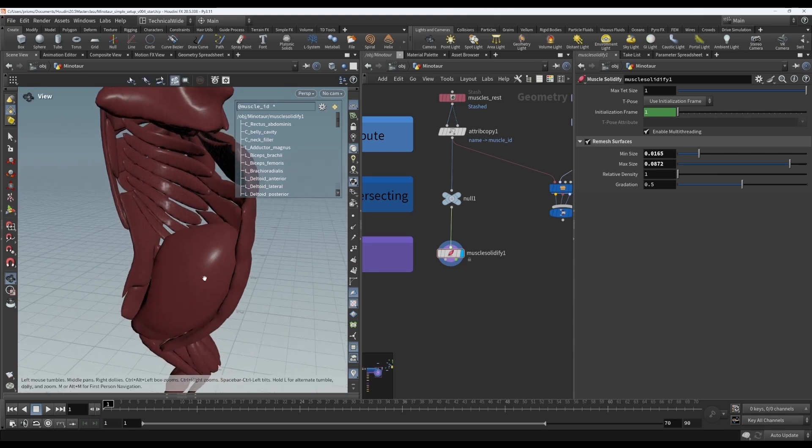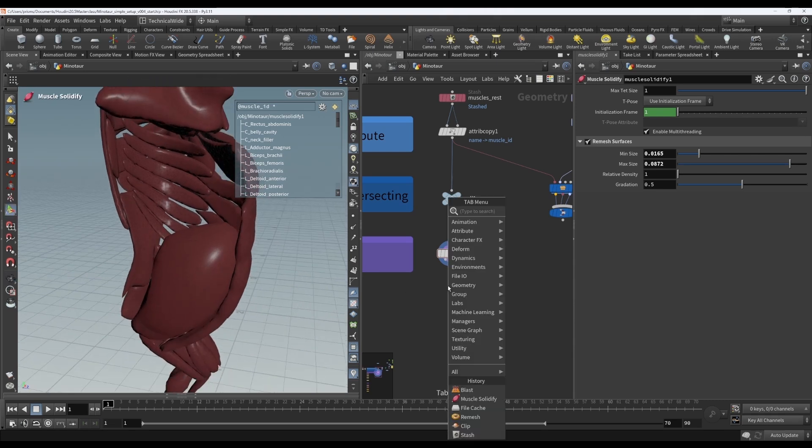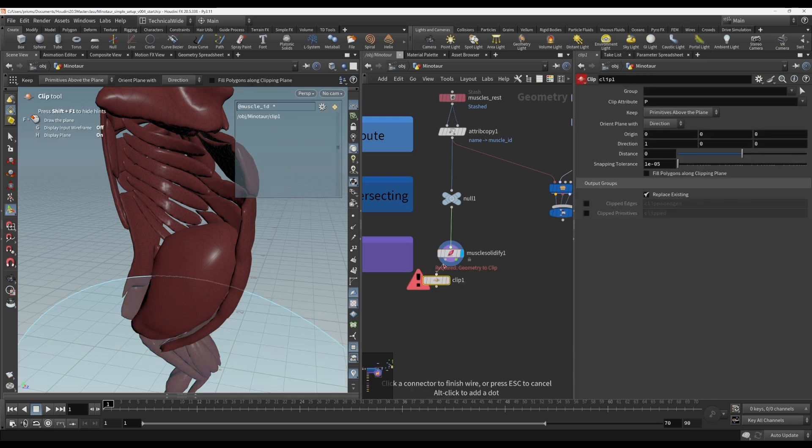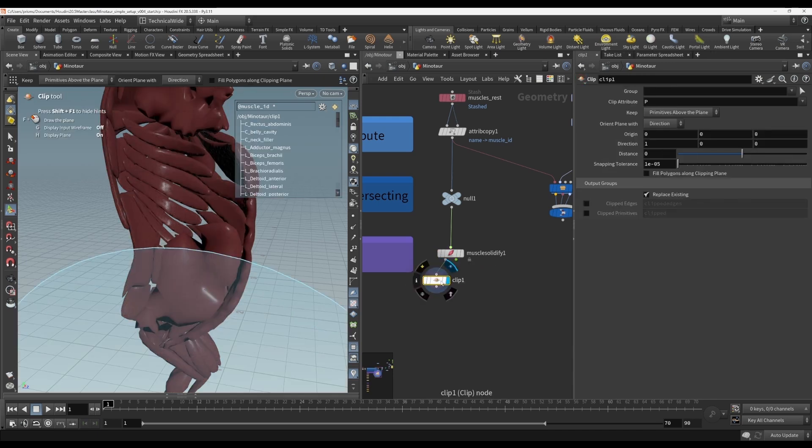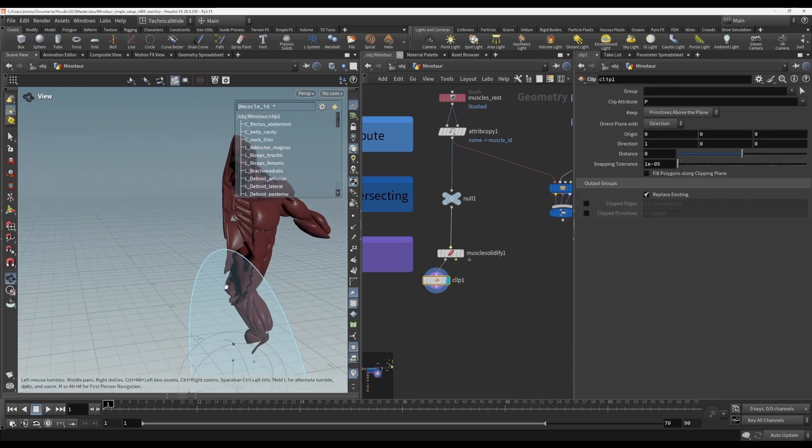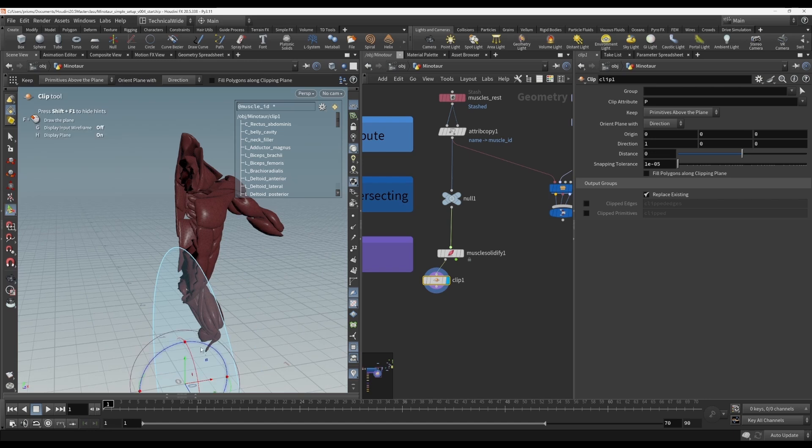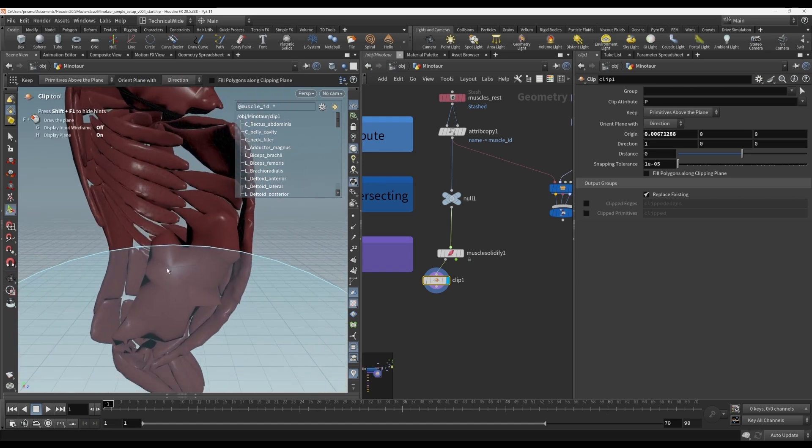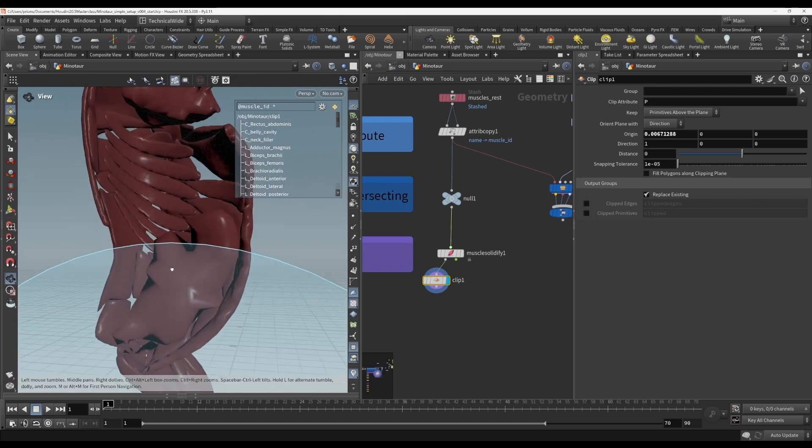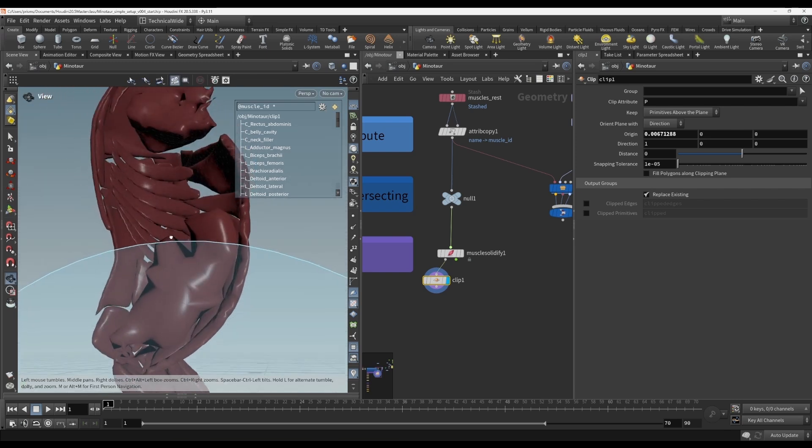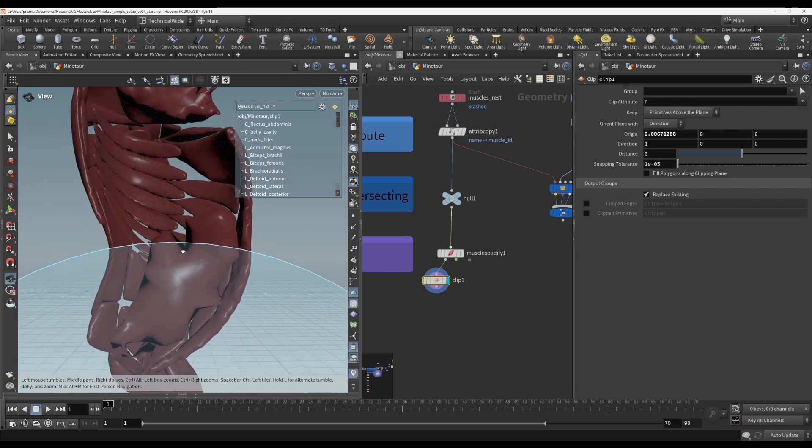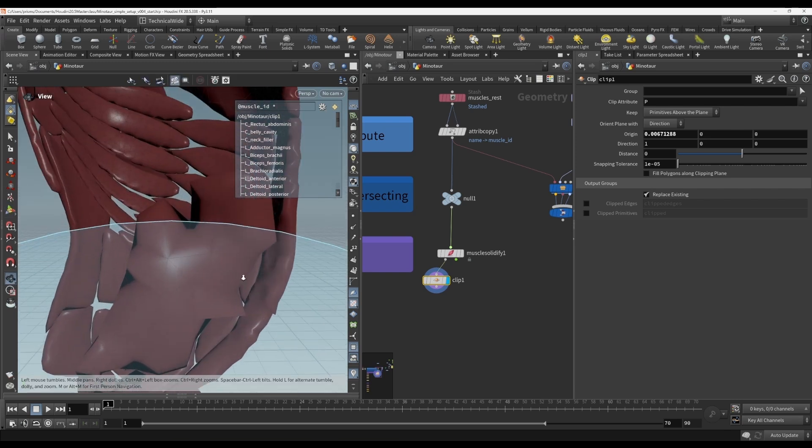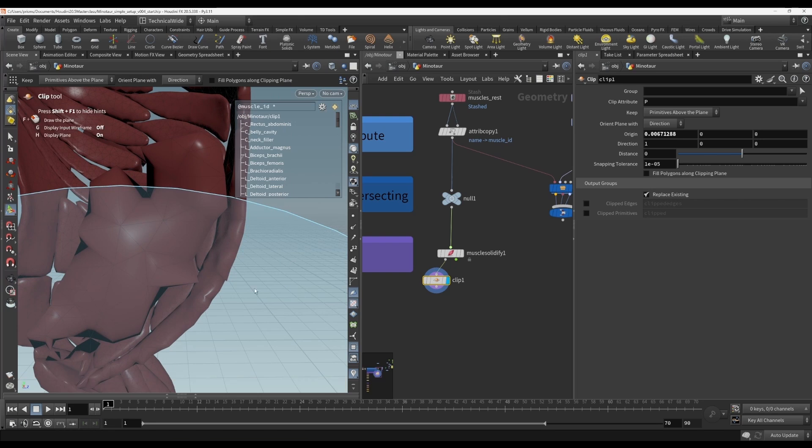Now, I want to put down a clip node so that we can see what's going on on the inside. This clip basically creates a clipping plane that you can see inside things. So you see this belly cavity is connected all together with tets. It's true for everything, but the belly cavity is the easiest to see.